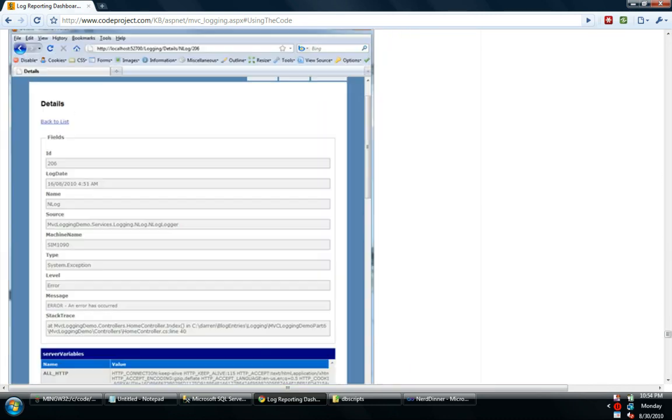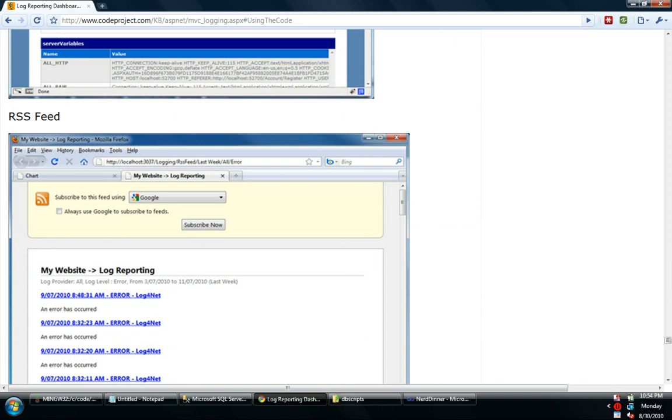But when you're done basically you'll have a reporting dashboard that will report ELMA errors, the ASP.NET health monitoring errors, and either nlog or log4net.